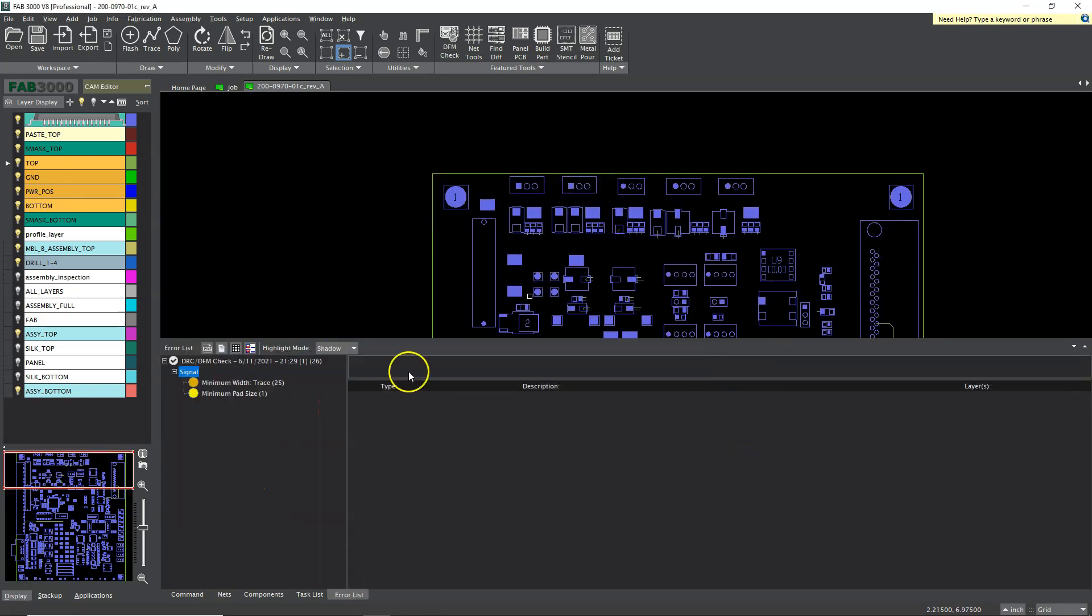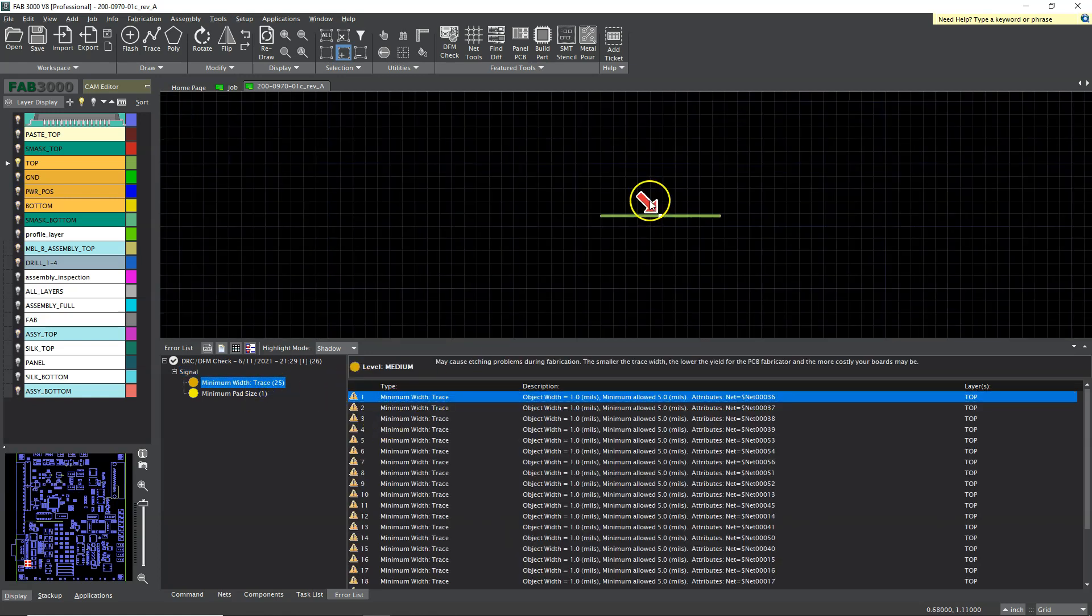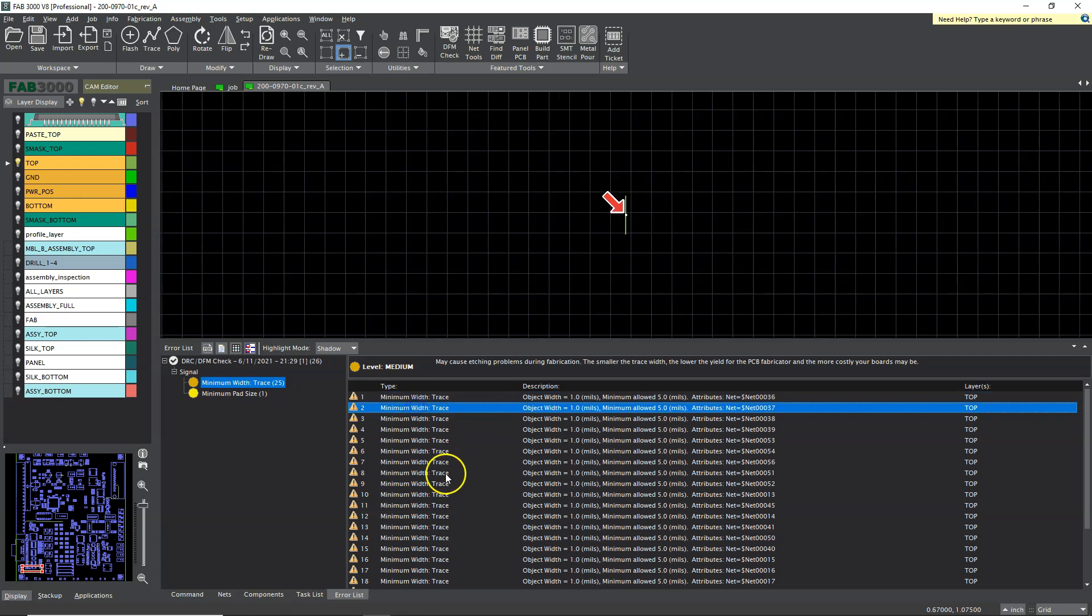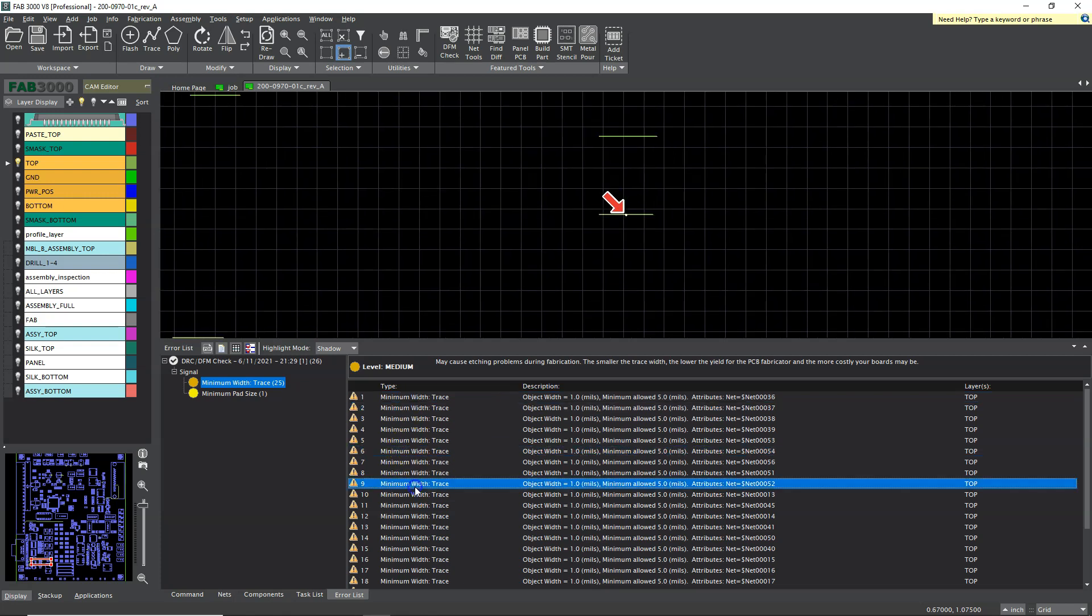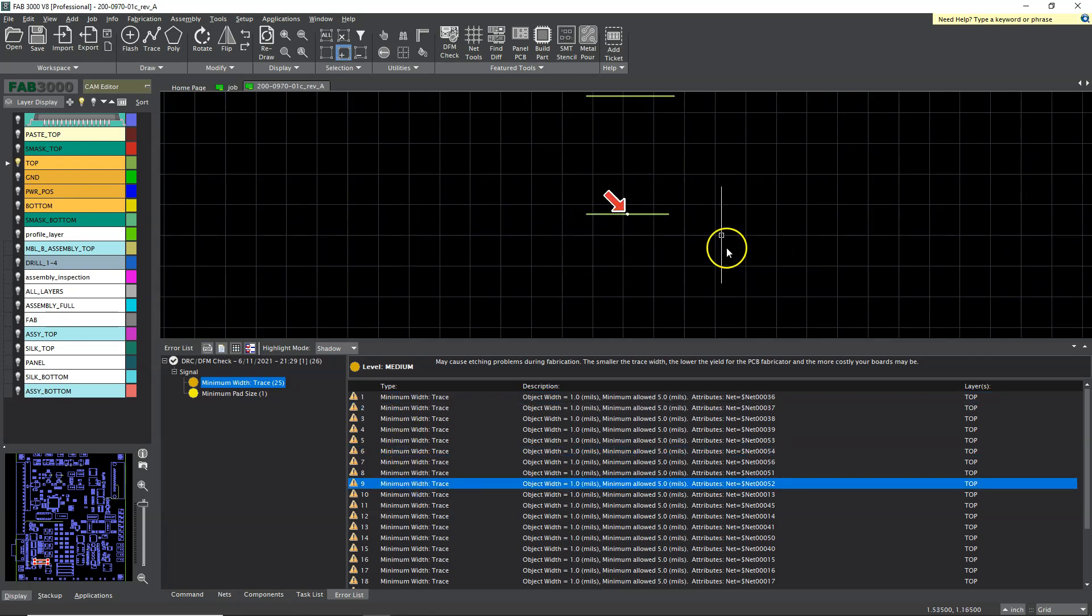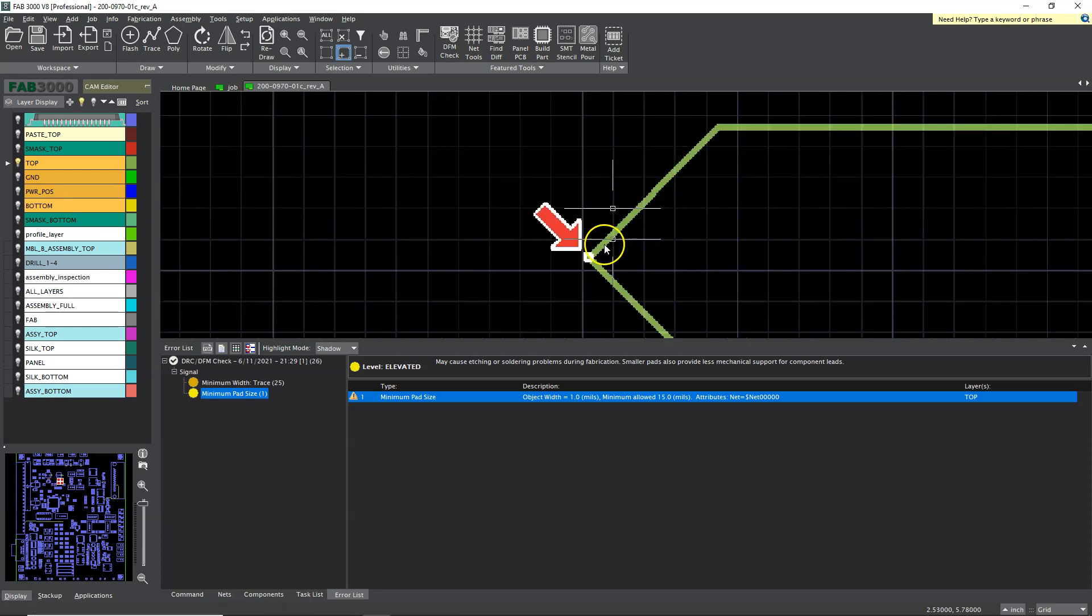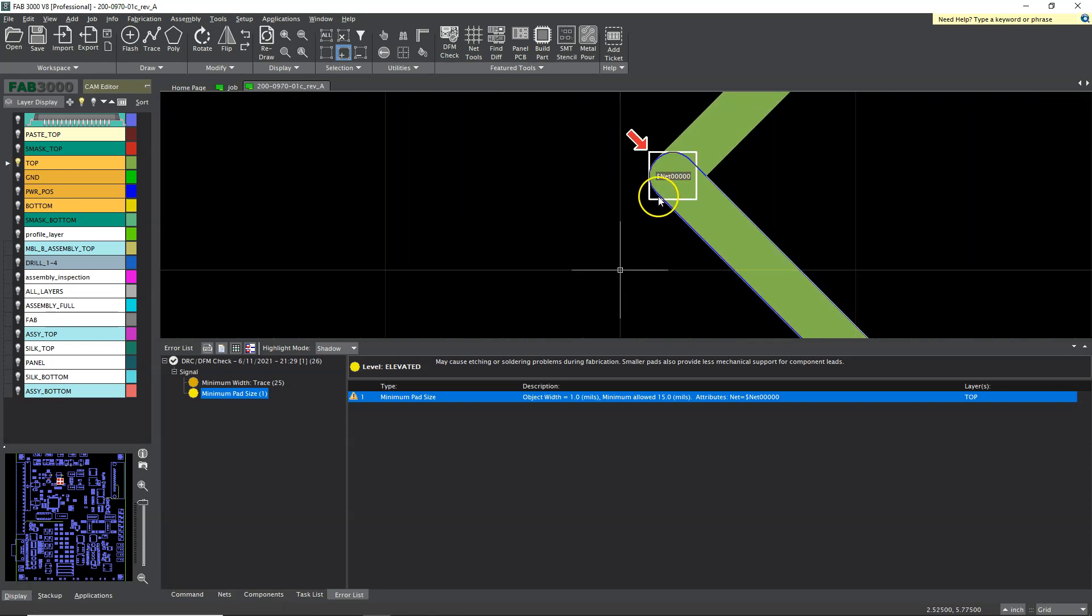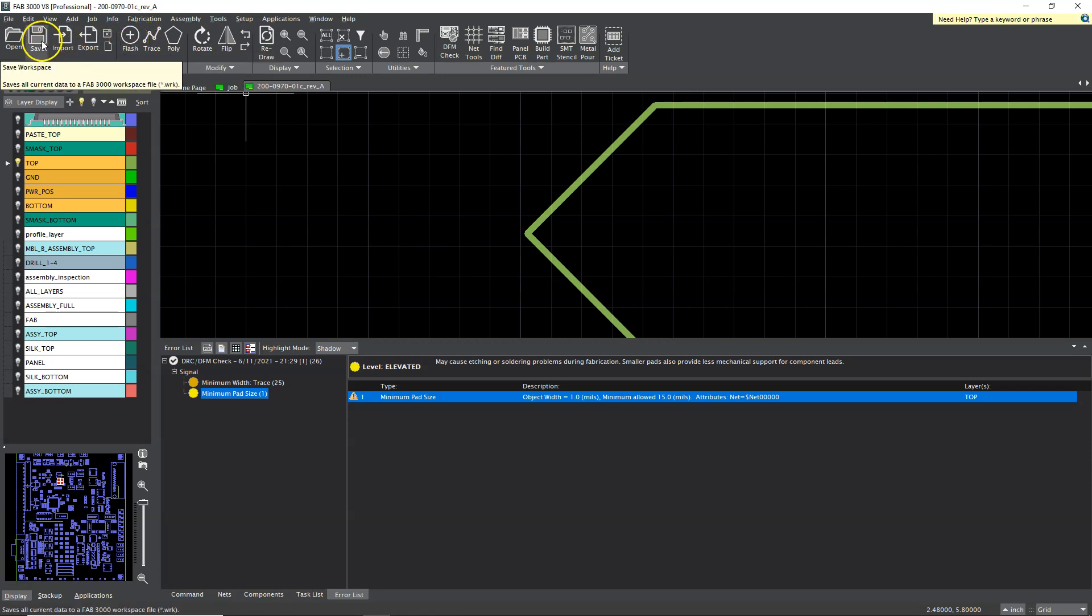Then it'll let you know what kind of errors you have, like the minimum trace width. See it points it out, it says oh that's not good, that's not good, it's just so convenient. Then you can take screenshots here or at least the CAM engineer can take screenshots, set the minimum pad size, it says oh oh we got a problem over here, and then they'll send you the report and say hey you know you need to fix this.